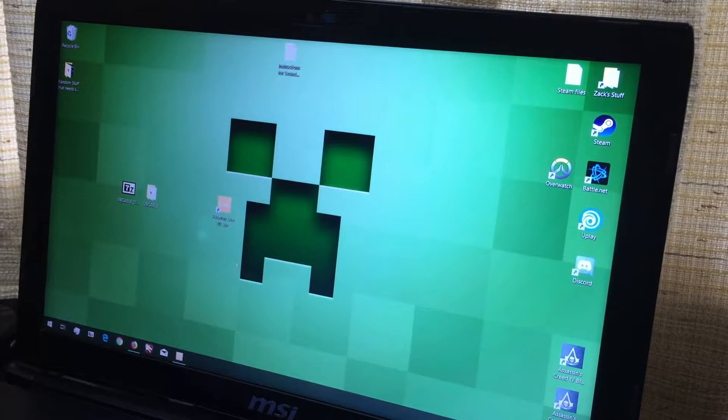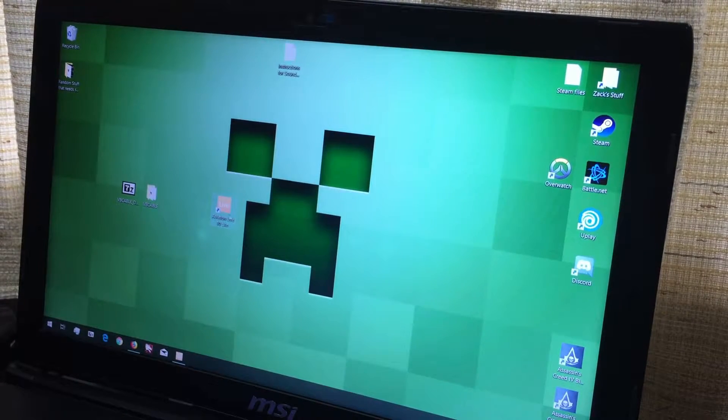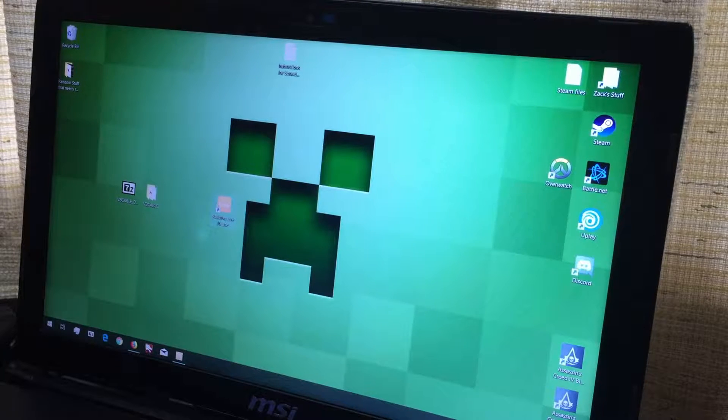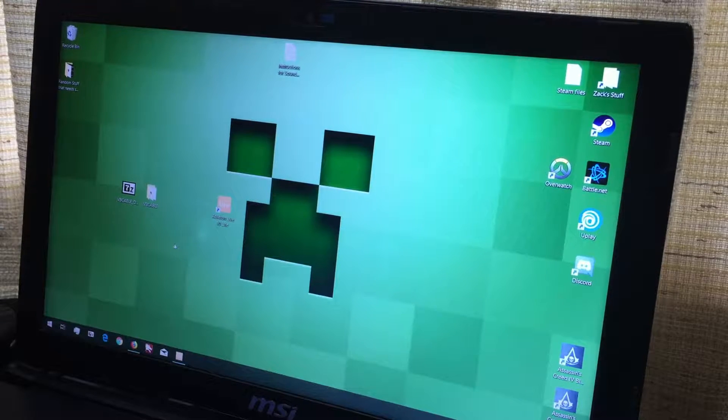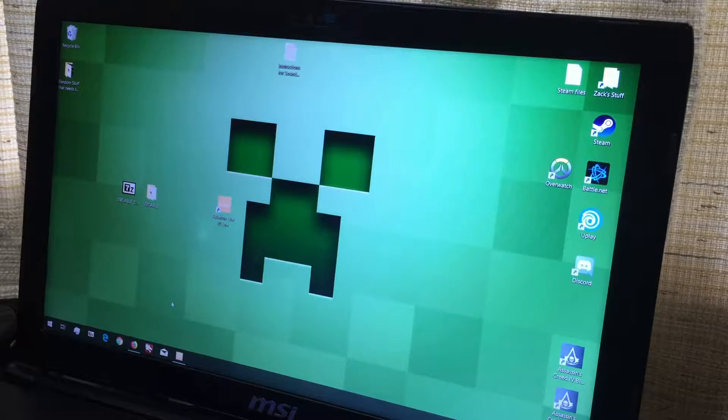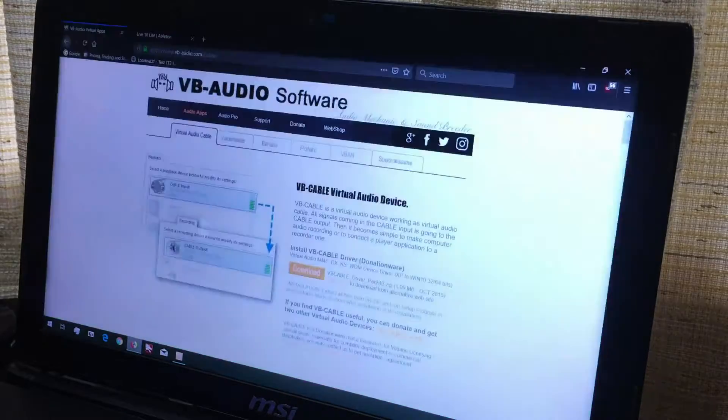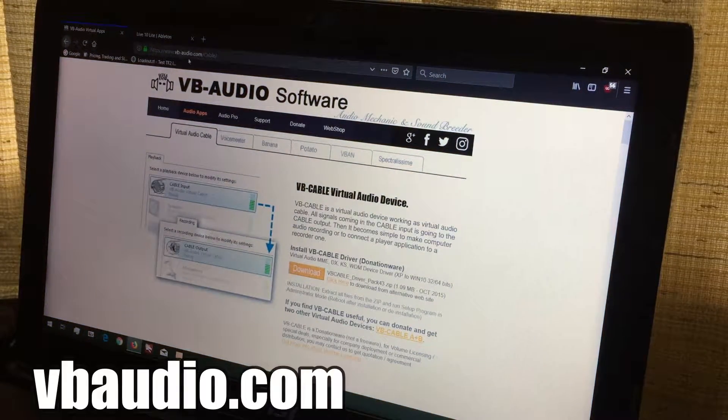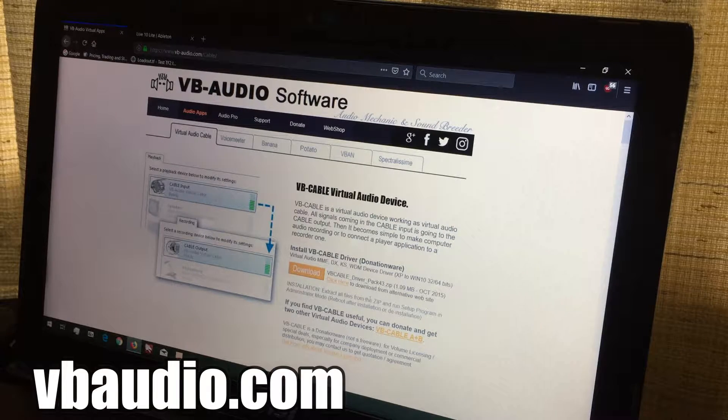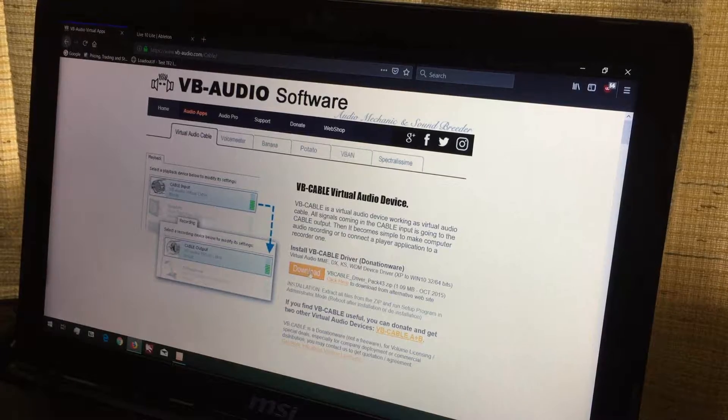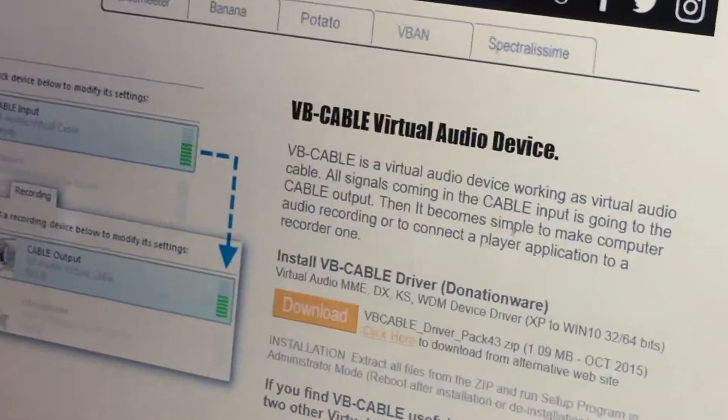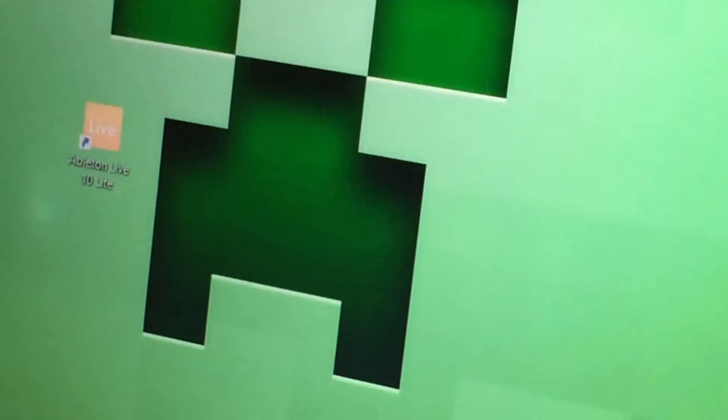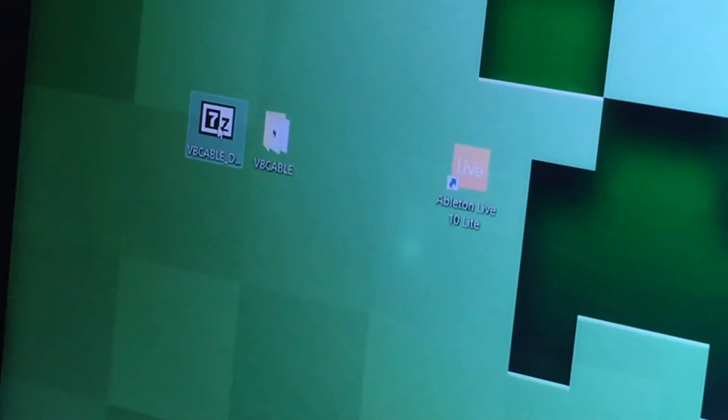Okay, then now that you have Ableton Live Lite, you're going to need to get a system called VB Cable. Now in order to get that, you can get it from this site, vb-audio.com, and all you have to do is go to the download right here, and then you'll have this zip file.